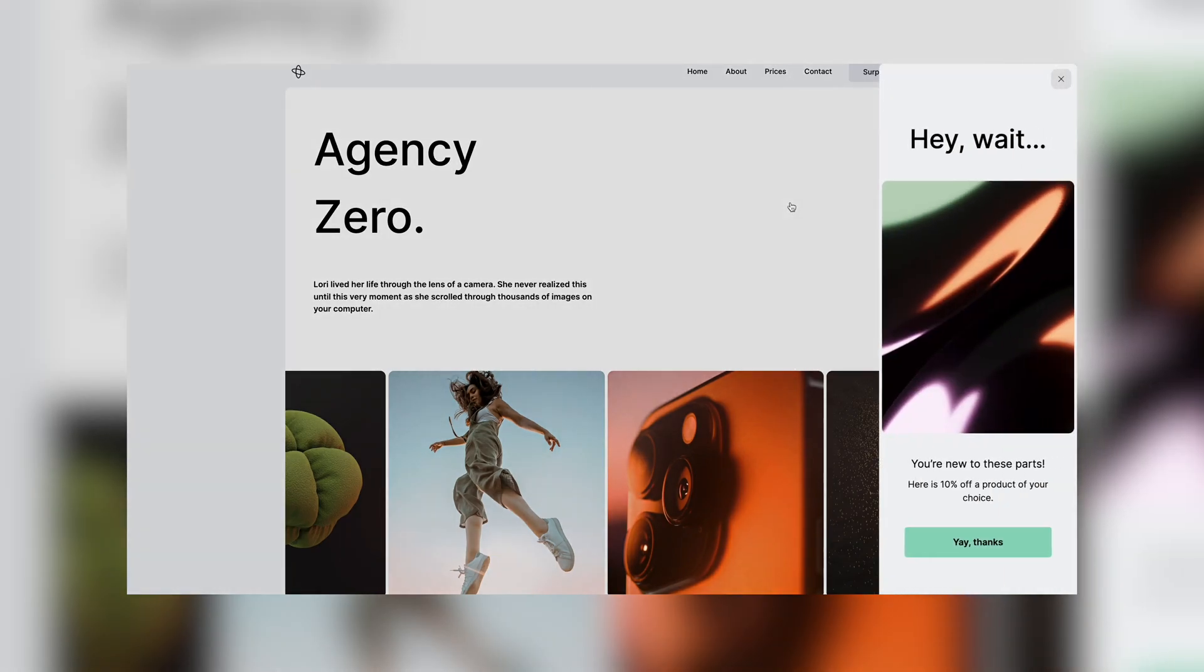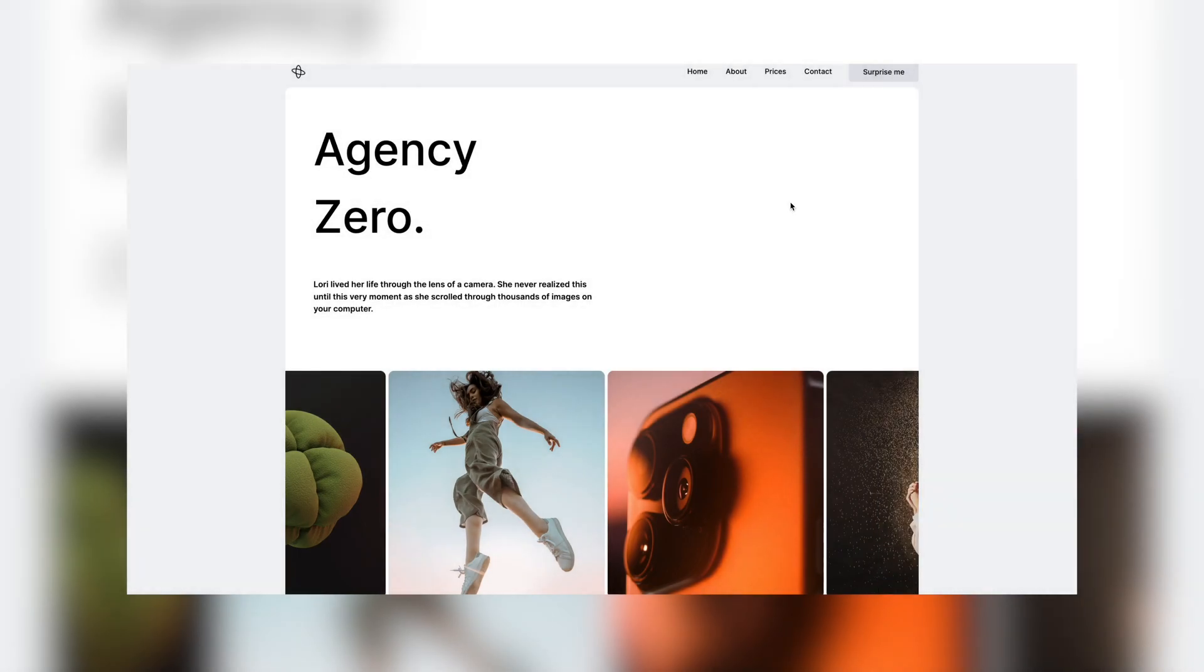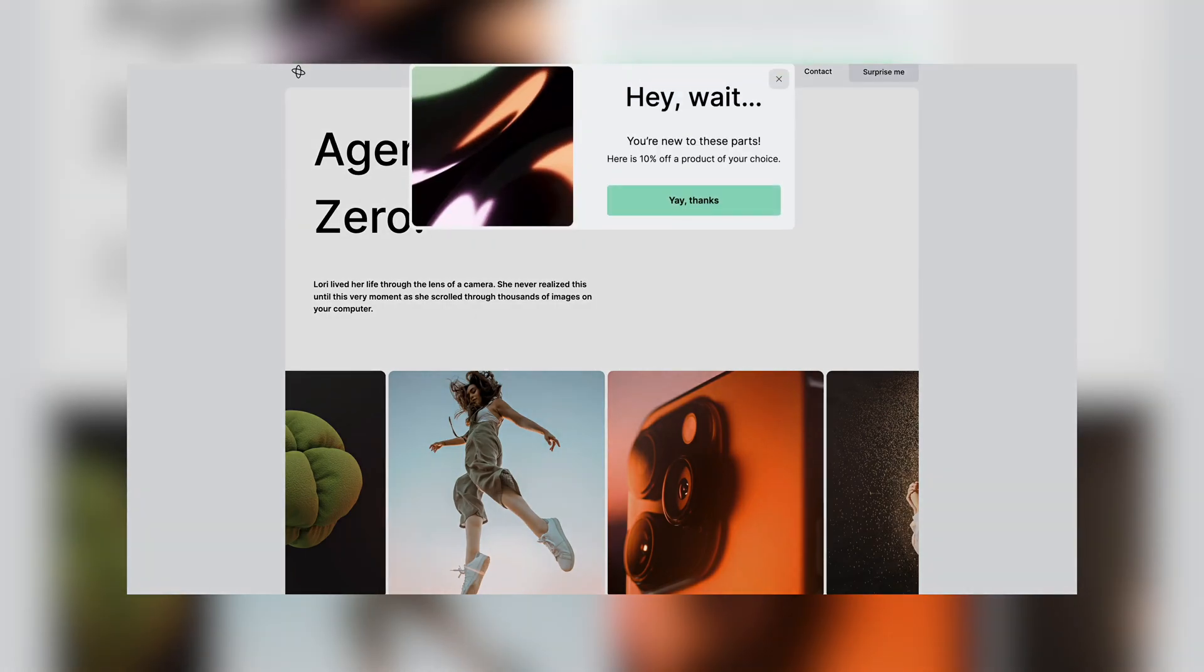Placing your pop-up in a sidebar is useful for pop-ups that relate to content on the page and allow the user to continue reading other content. An exit intent pop-up can appear at the top of the page, as this is often where the user leaves and so can grab the user's attention in a more efficient way.